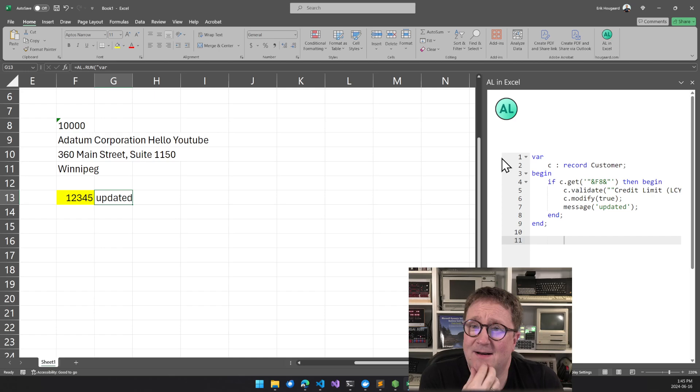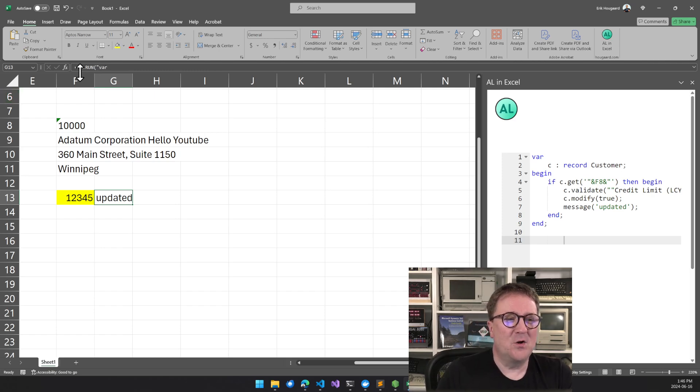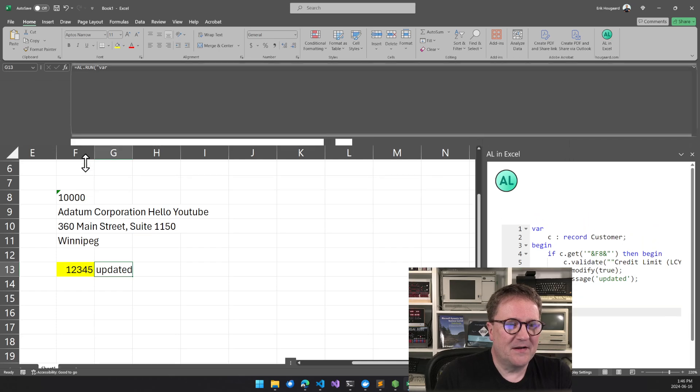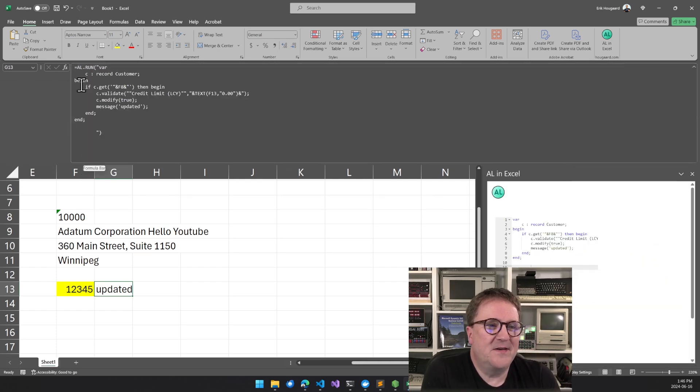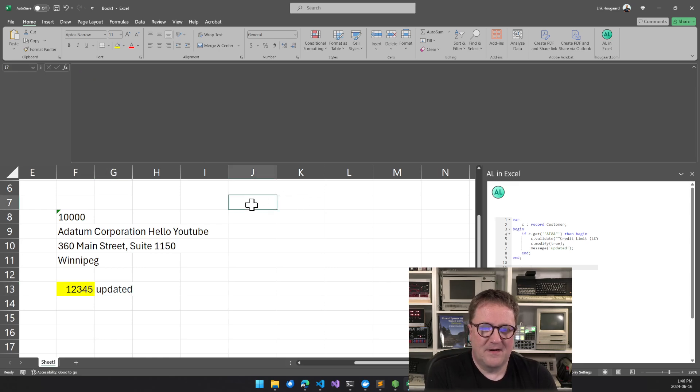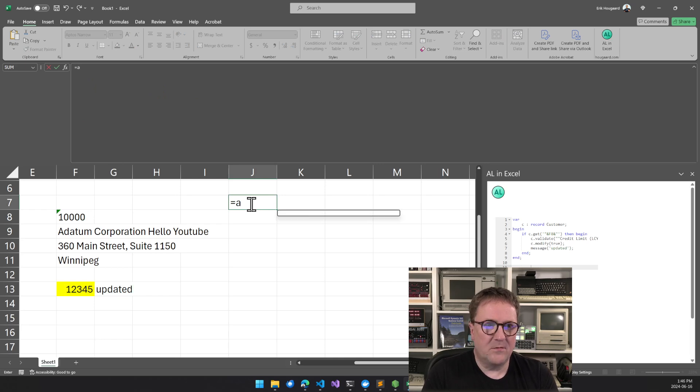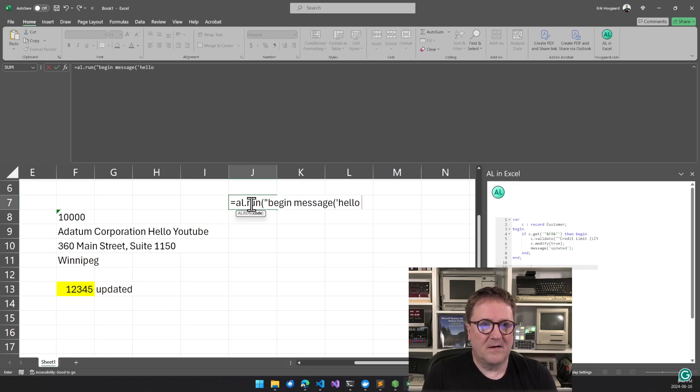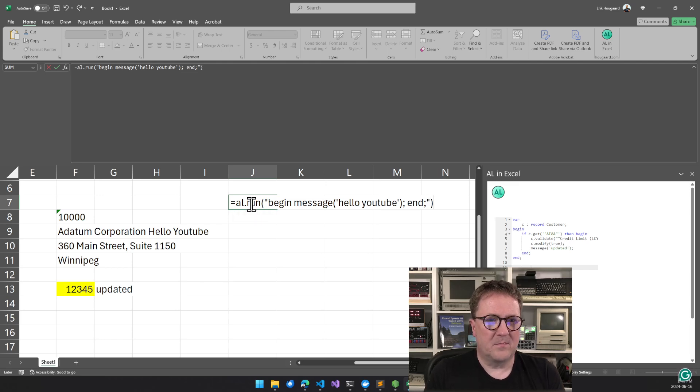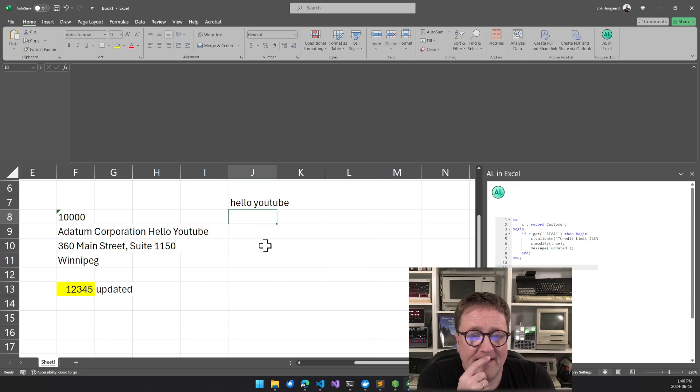So that is AL code inside the cell of Excel. And if I, if we look at what's actually in here, so if we go up here, well, I don't know why that is so slow. We can see that there is an AL.run. So I could, I could go here and then I could say equal AL.run. And then I'll do begin message hello YouTube. And there you go. So this is just an Excel formula. I hit enter busy. Hello YouTube.